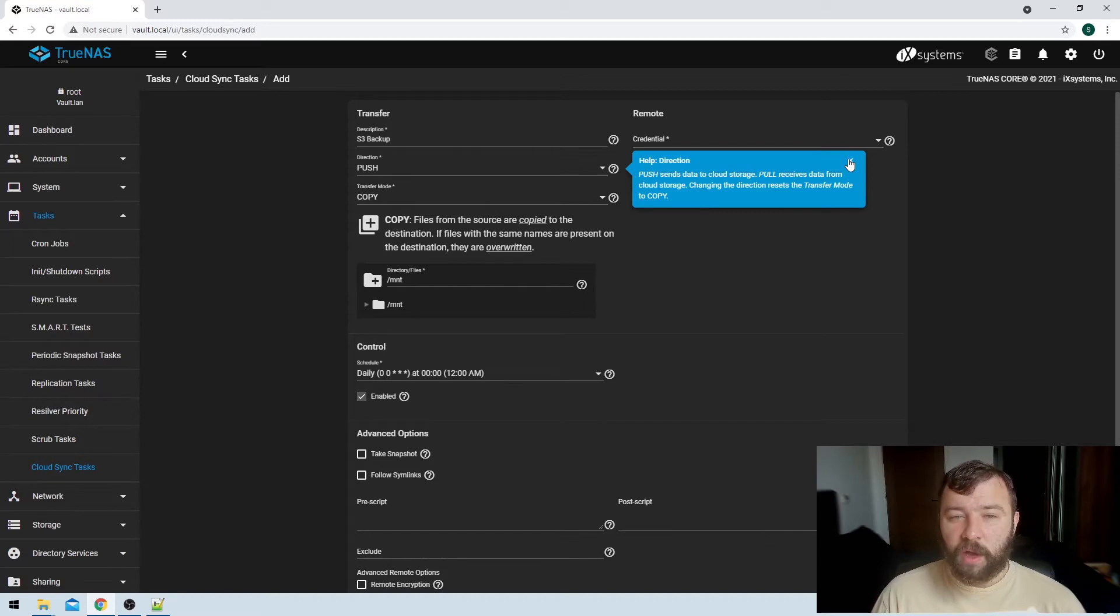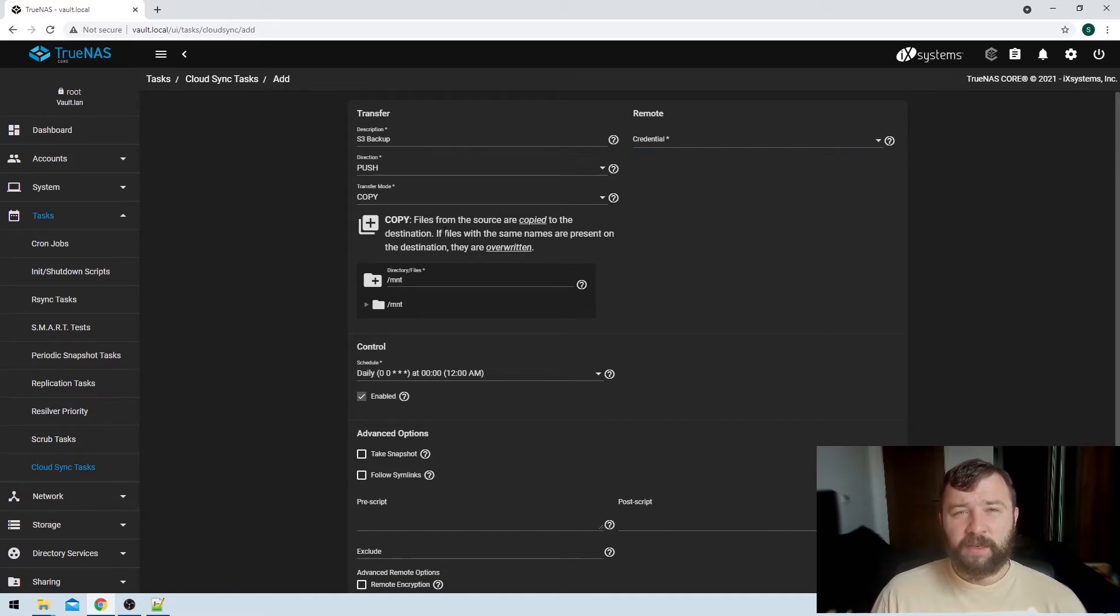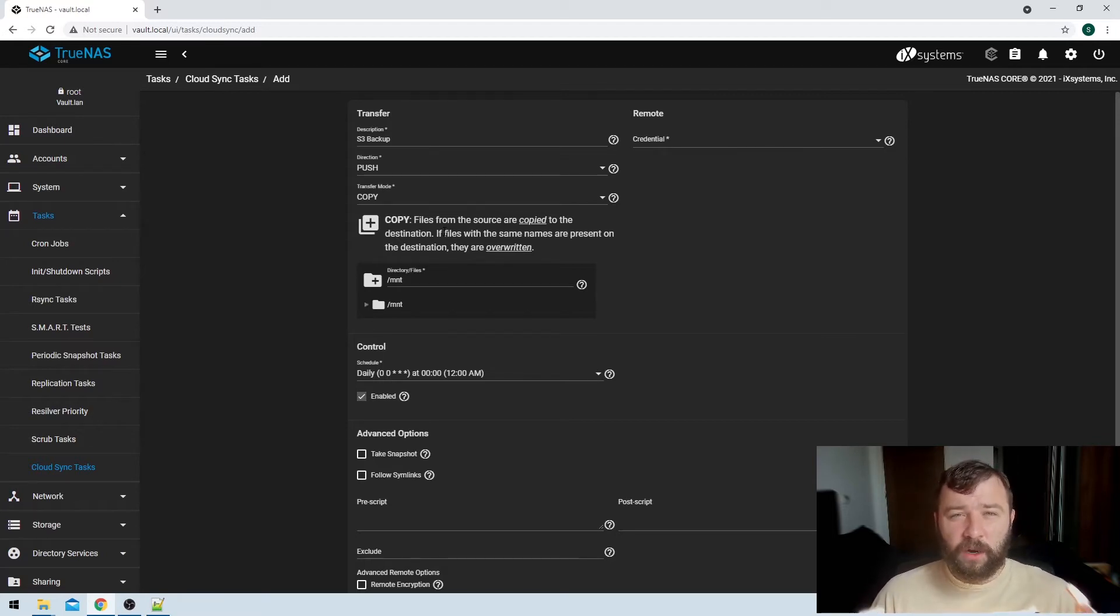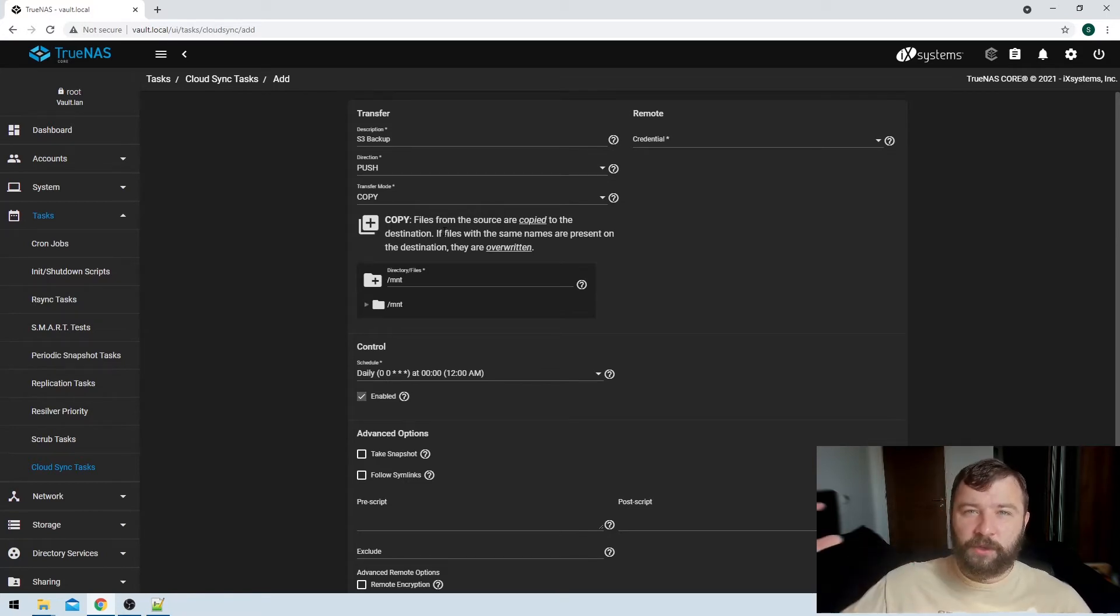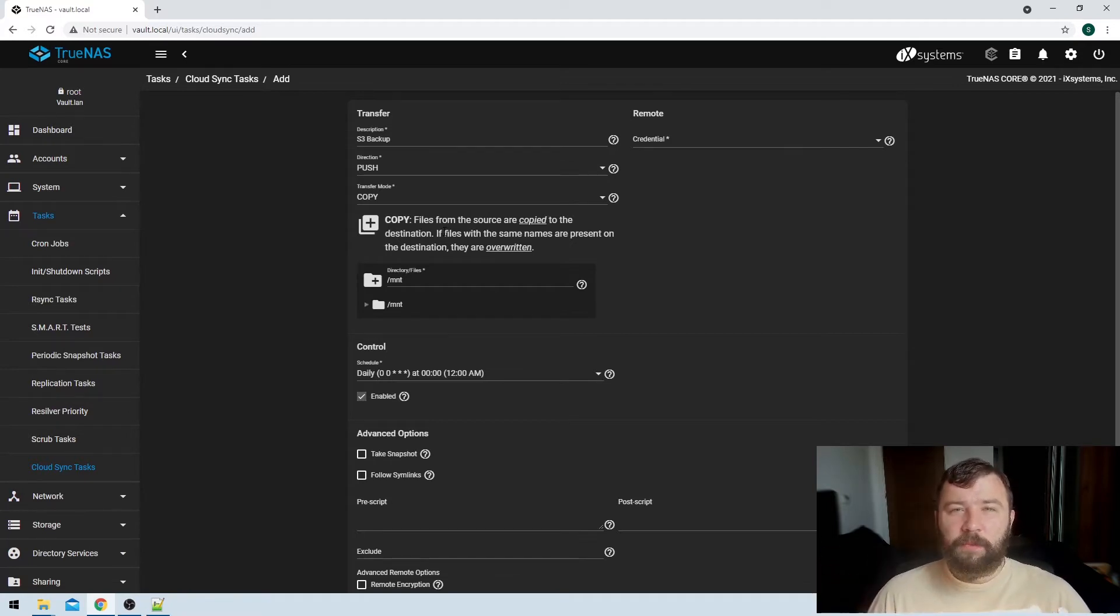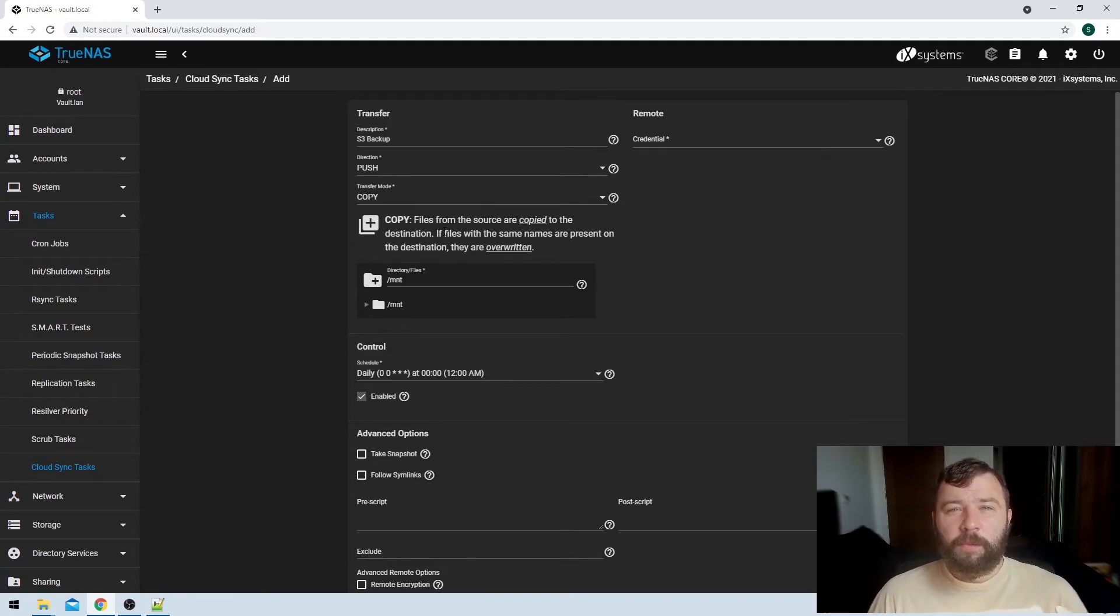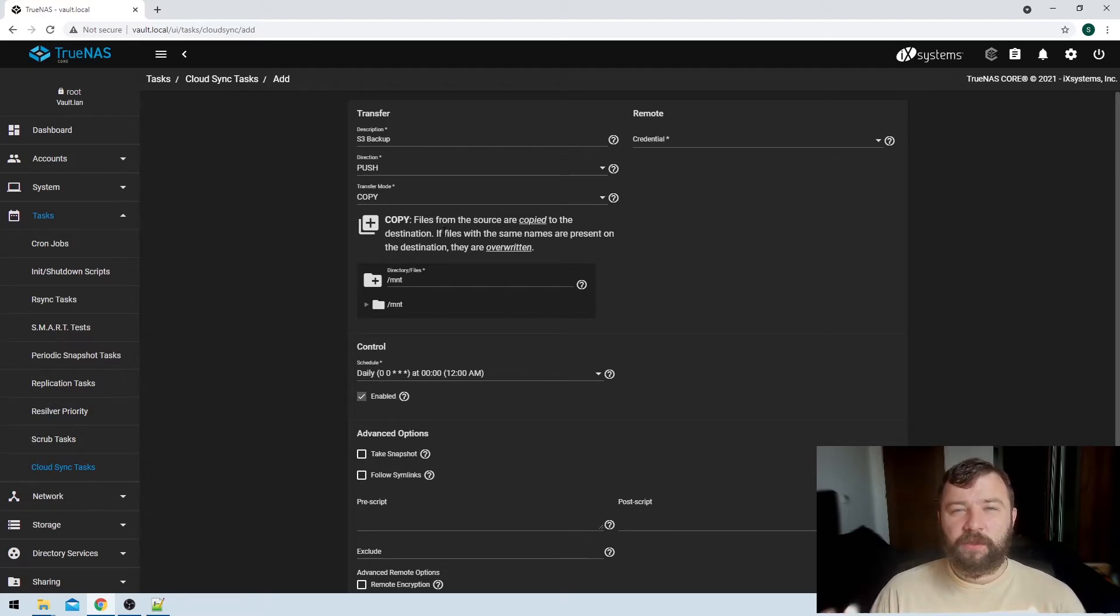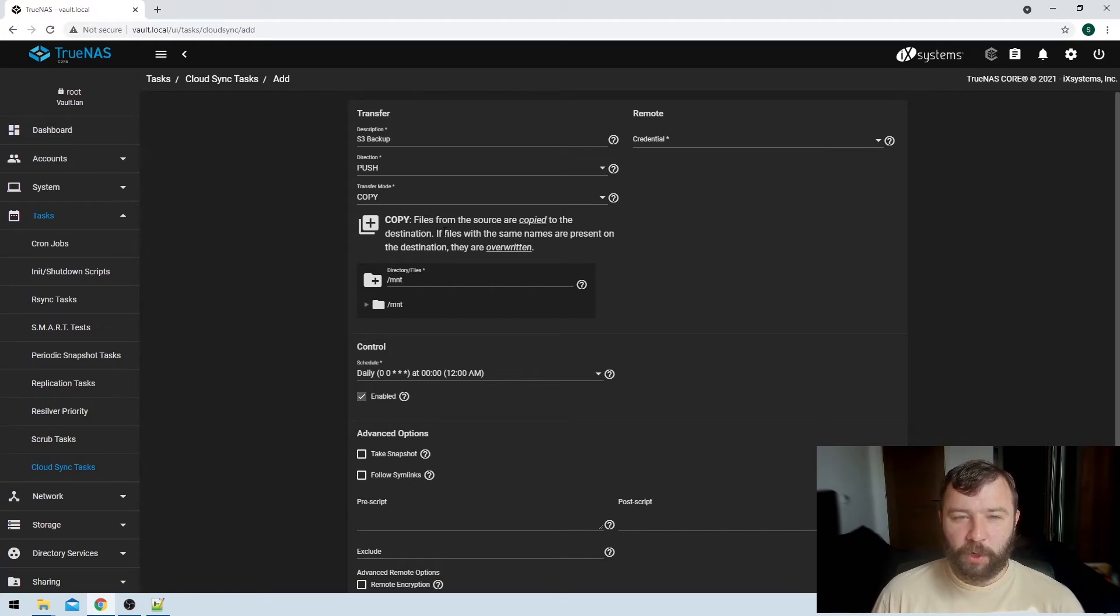Then we have a couple of options here for transfer mode. We're going to have copy, sync, and move. Copy allows the information that's on your source data set, so that's our TrueNAS installation here, to be copied up to the S3 bucket. So it's just a copy that's made, and then if files are made with the same name, then they're overwritten in the destination. So we can be very very confident here that files won't be removed even if they're removed on the source destination, they'll still exist in the cloud S3 bucket.